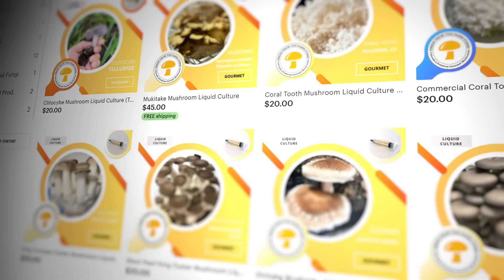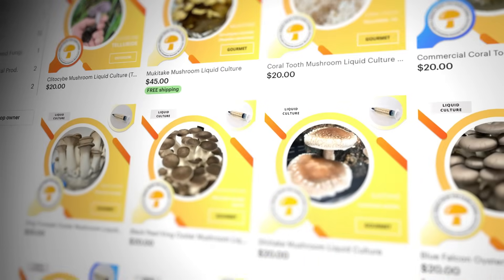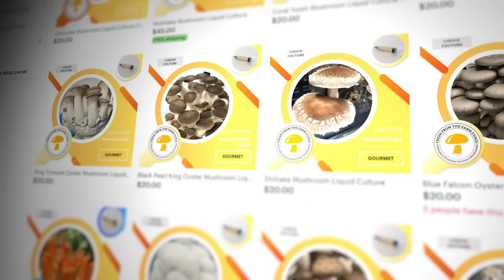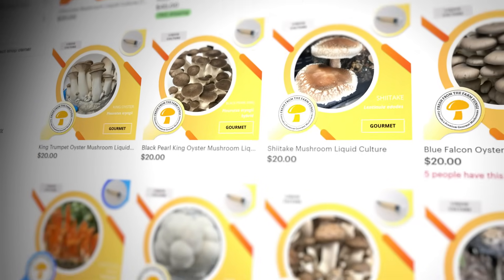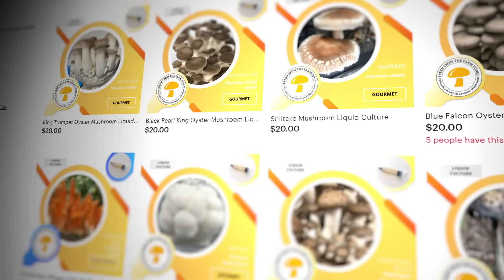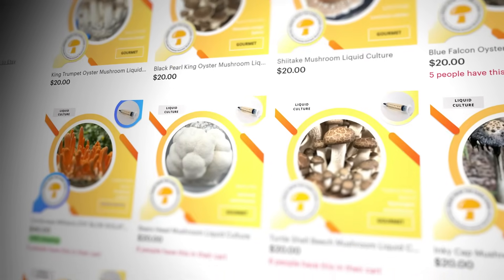All right, I hope you enjoyed that video on the differences between spores and mycelium. Check out our Etsy shop Fresh Fungi if you're looking for highly procured mushroom strains — we have over 30 different strains and we ship globally. Let us know if you have any questions in the comments below, and until next time, much love.